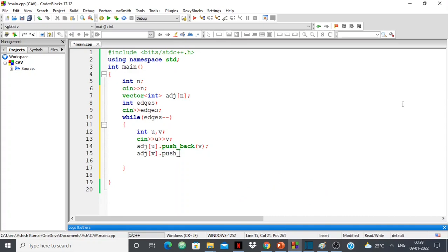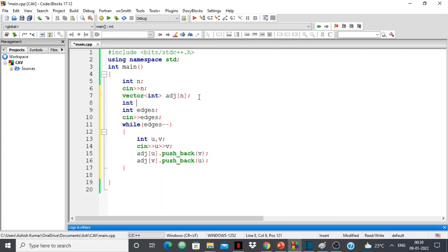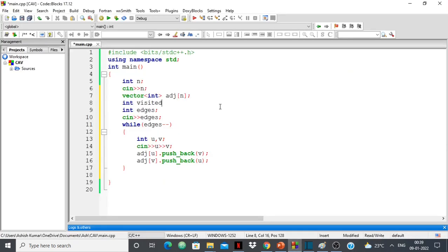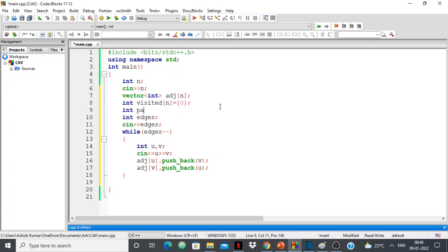Since this is an undirected graph, if u and v are connected then v appears in u's adjacency list and u appears in v's adjacency list. Next, I need a visited array to keep track of visited nodes and a parent array. The visited array has size n, initialized to 0 (0 = not visited, 1 = visited). The parent array also has size n, initialized to -1 because no node has a parent yet.